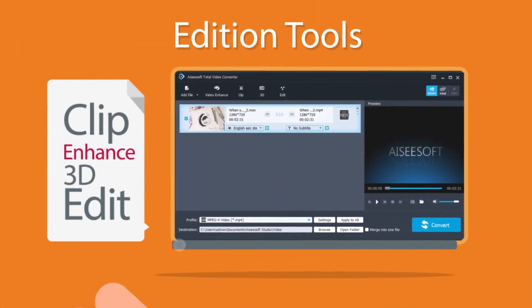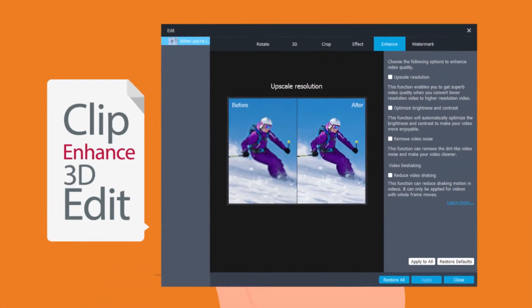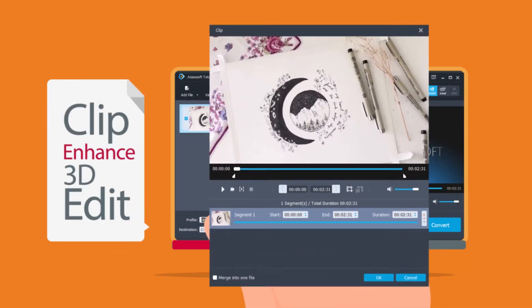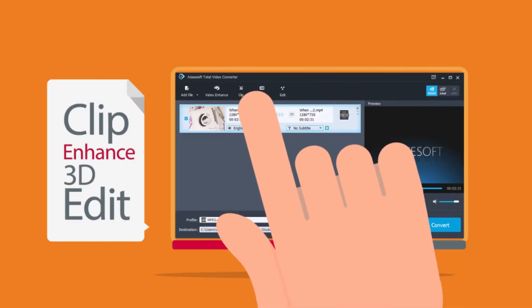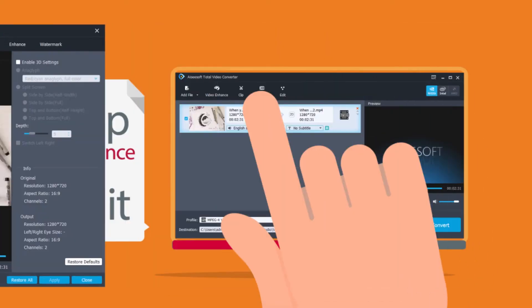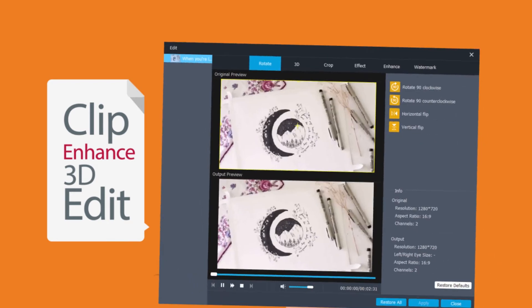Then you can click on video enhance button, clip button, 3D button, or edit to edit your video as you like.